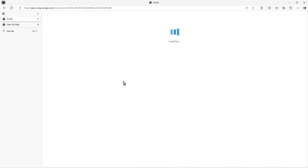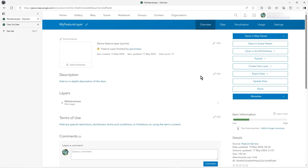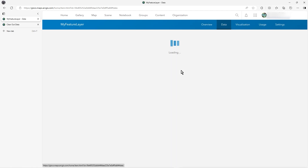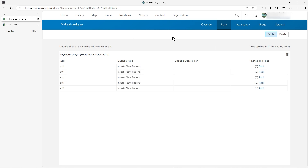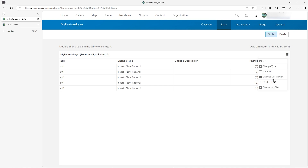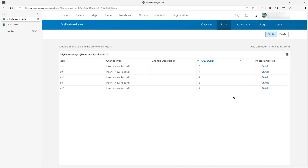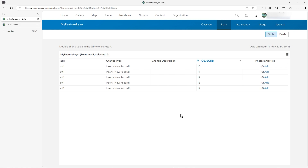Let's look at this feature layer, which is a hosted feature service - just some simple points I've used in a previous demo. Looking at the data in ArcGIS Online, I've got five features here. The object IDs go from 10 to 14. I could go into visualization, open it as an edit map view, select each one and delete that sort of thing.